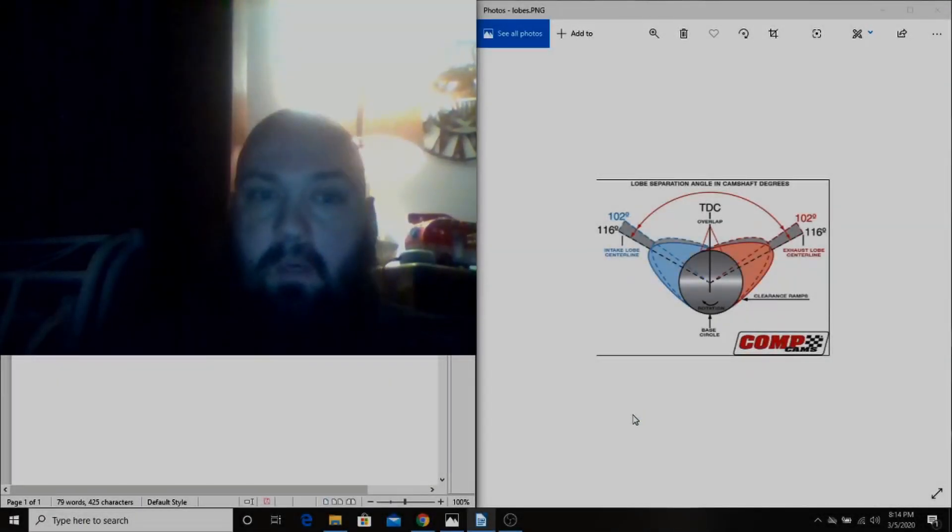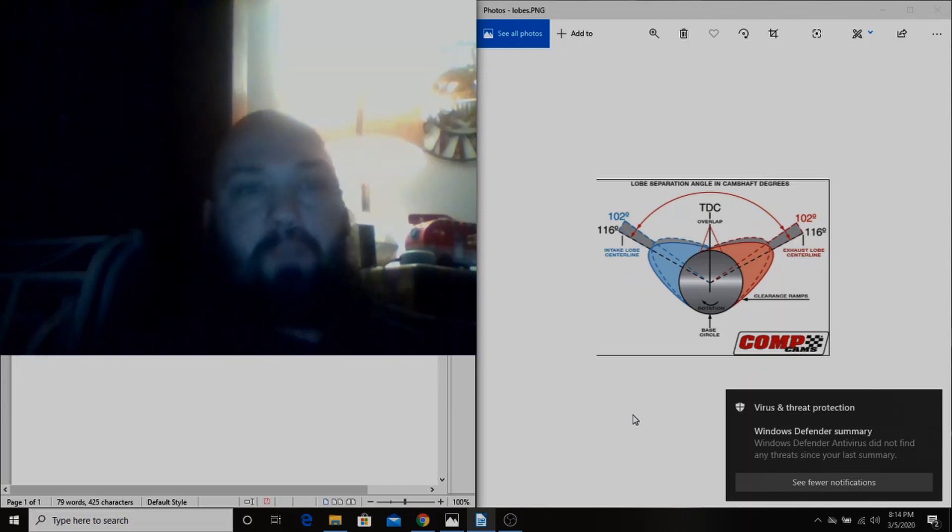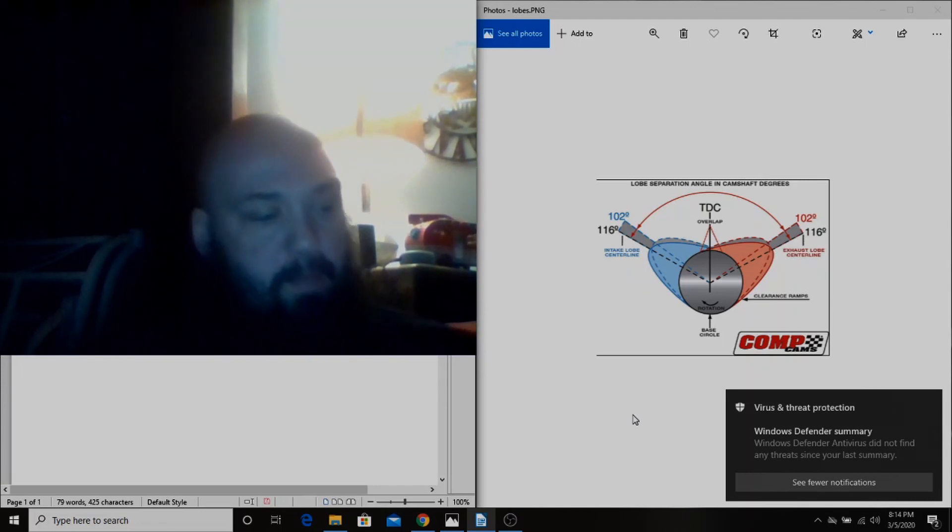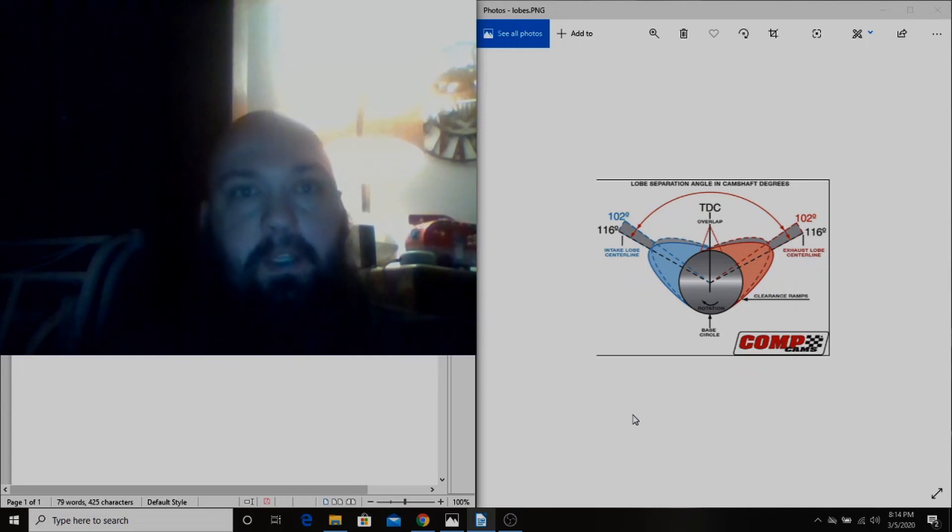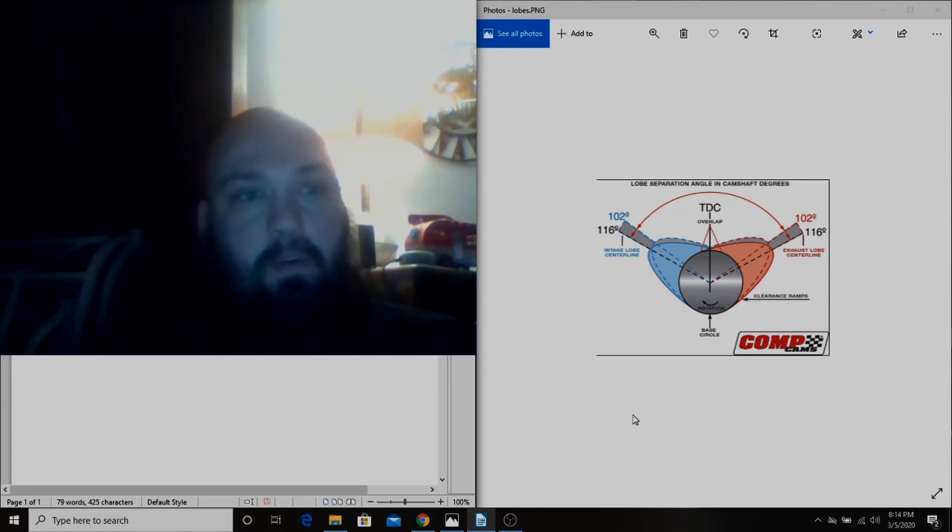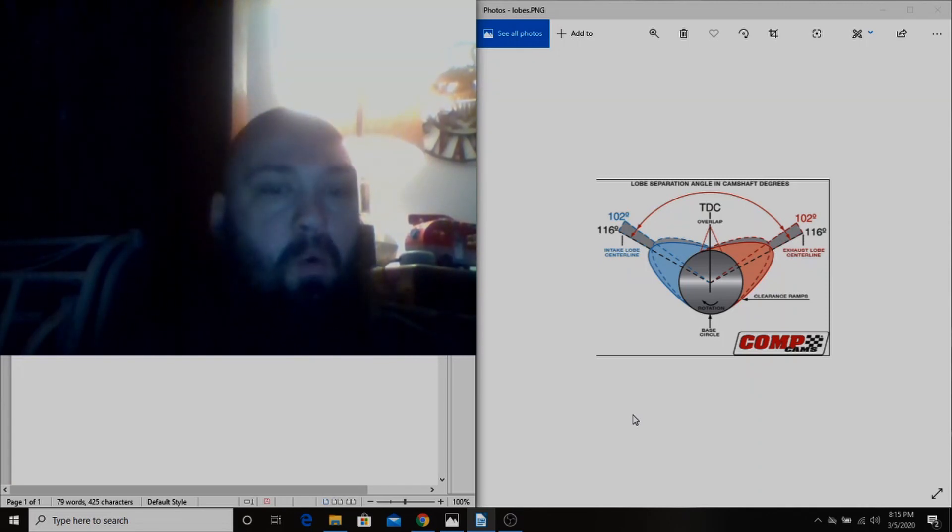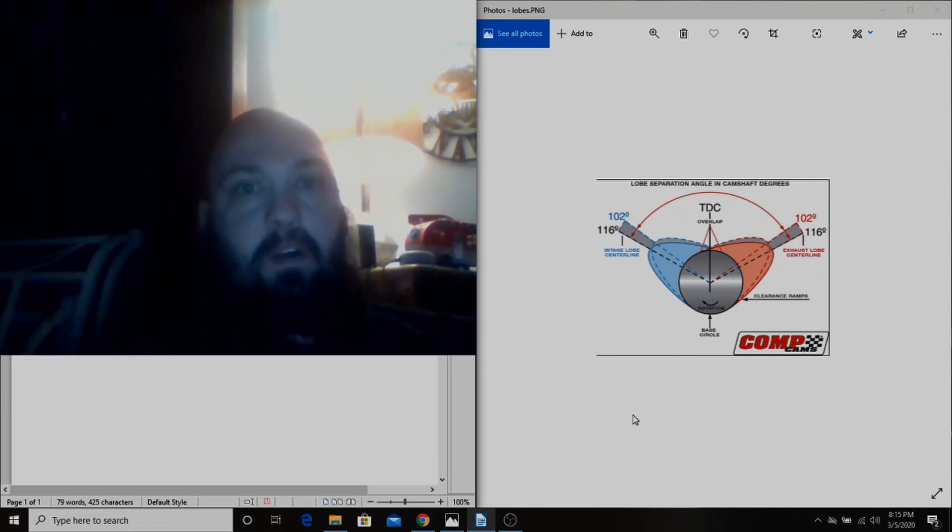Hey everybody, welcome back to the Driveway Engineer. I'm JR. Today I want to talk about something that's been on everybody's minds lately, which is camshafts, and more importantly, how to pick a camshaft.